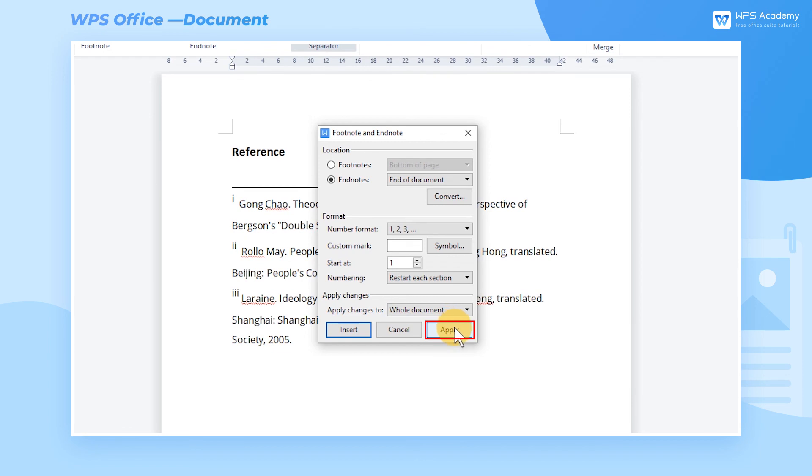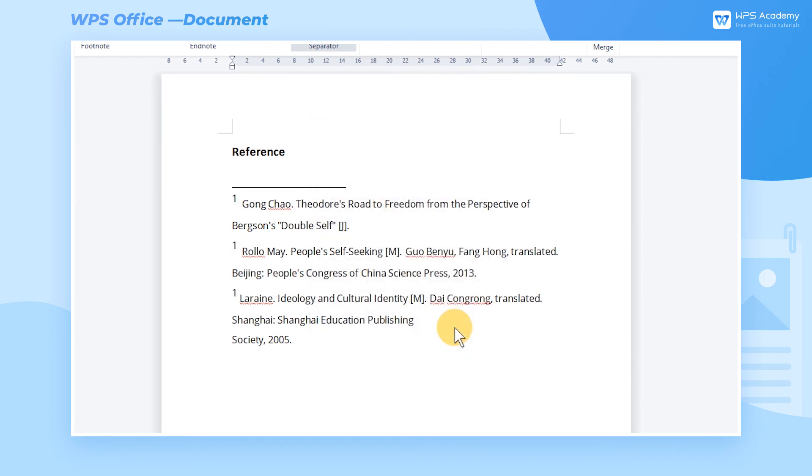Click the Apply button to end the operation. What a practical function! Did you get it?